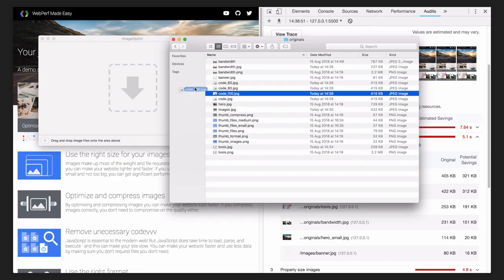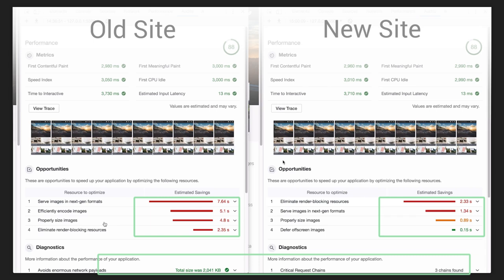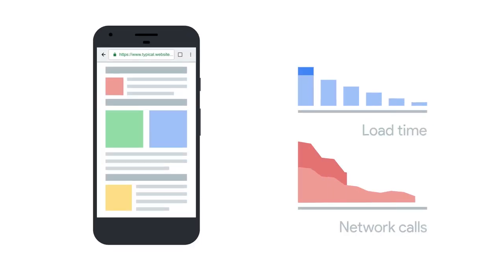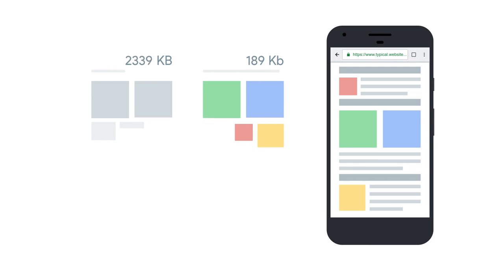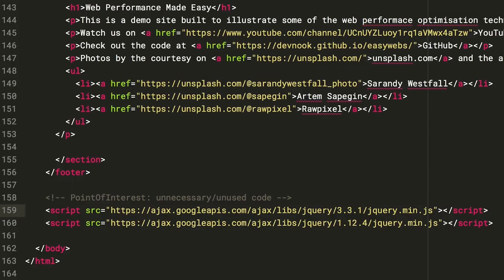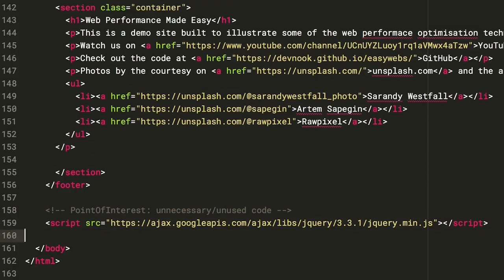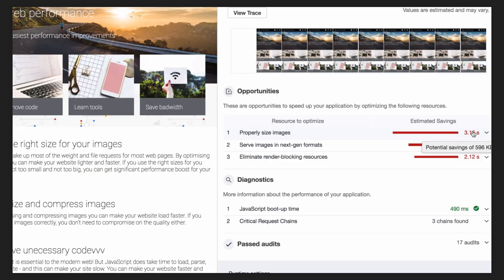If you compress images correctly, you don't need to compromise on the quality either. You can make your website faster and use less data by making sure you don't request files you don't need. If you reduce image dimensions, you can make your page faster by a few seconds. Let's see how.